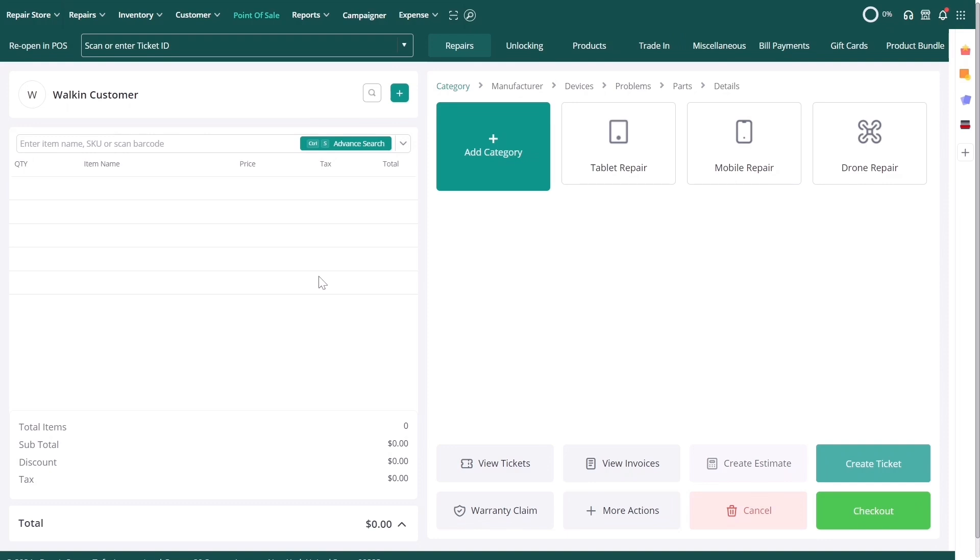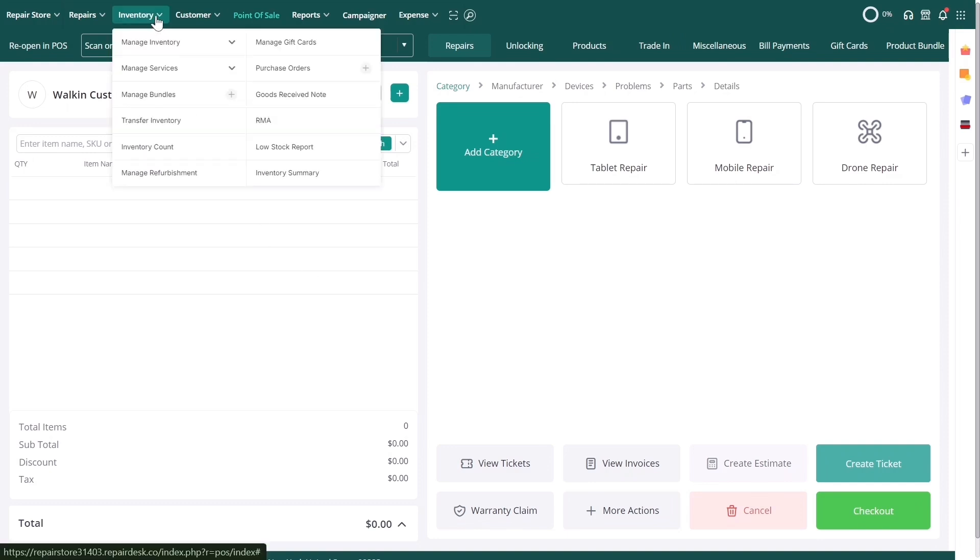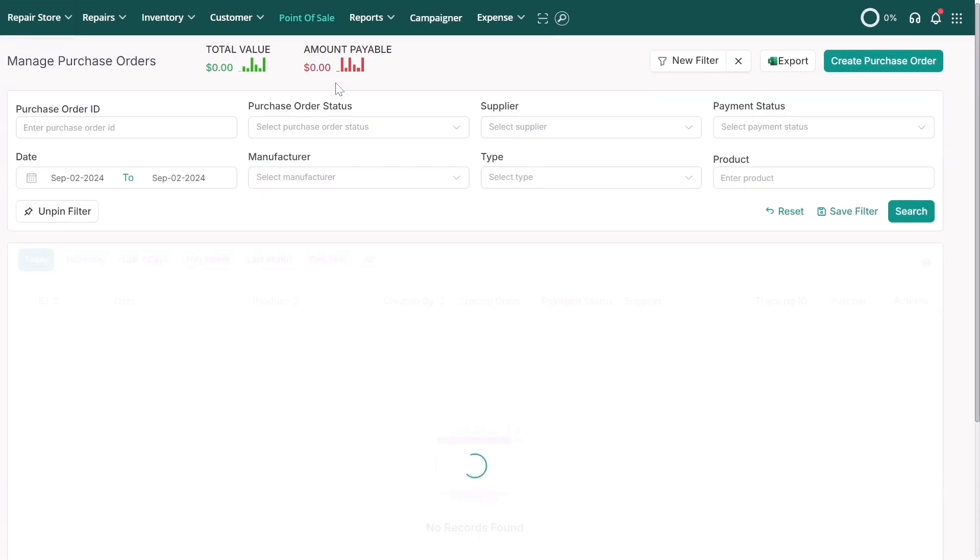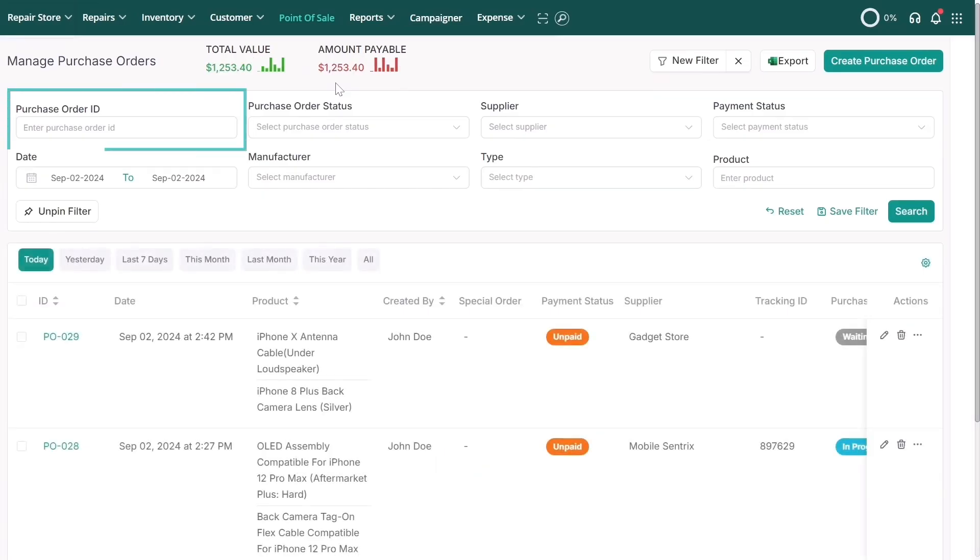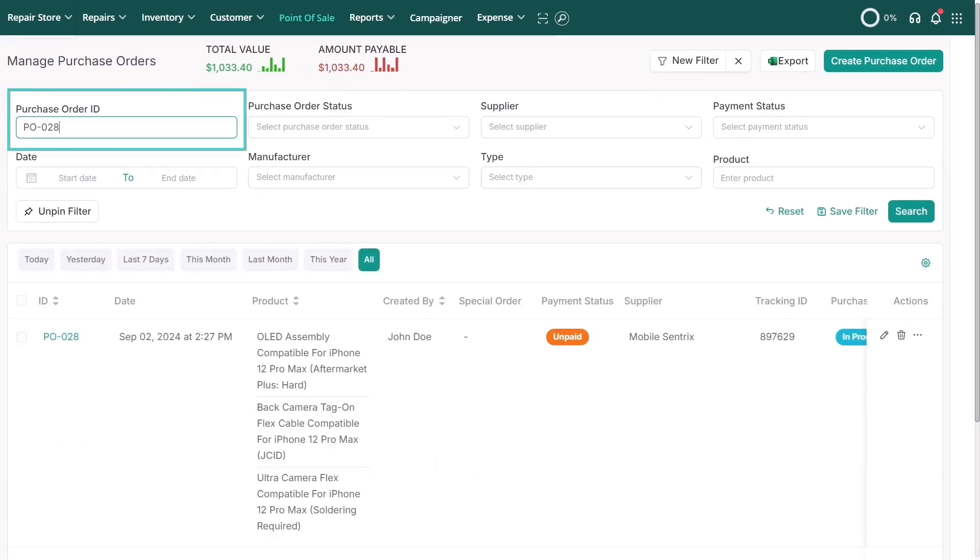To create a new GRN, click the Inventory tab and navigate to Purchase Orders. Here, you can search for the purchase order against the items you've received.